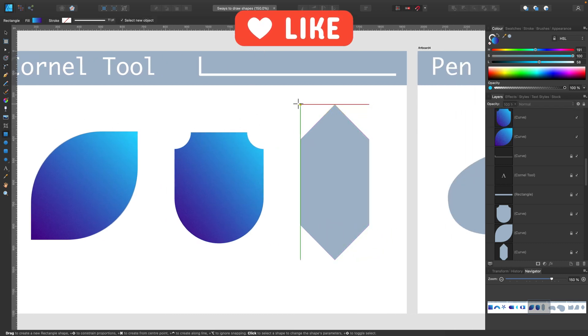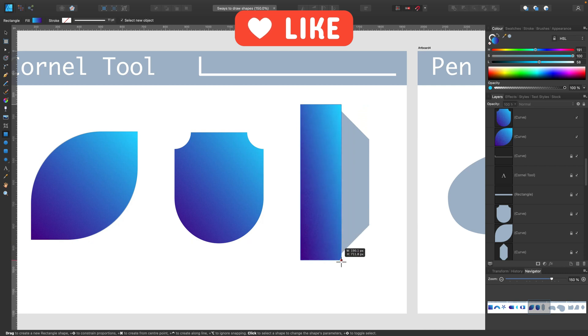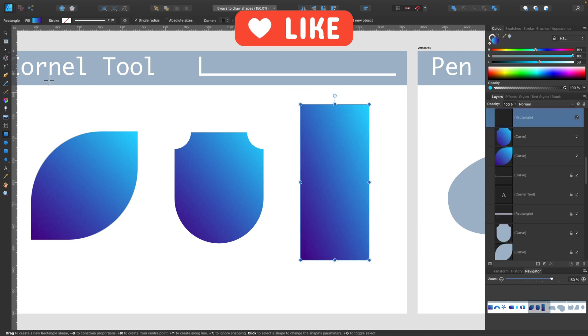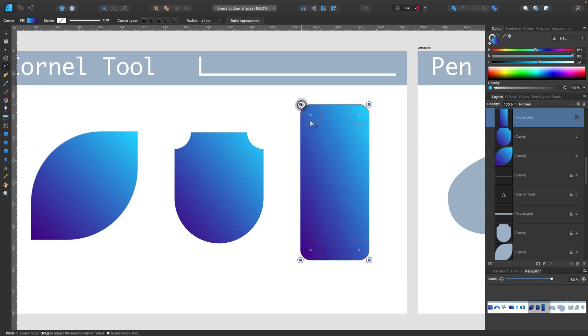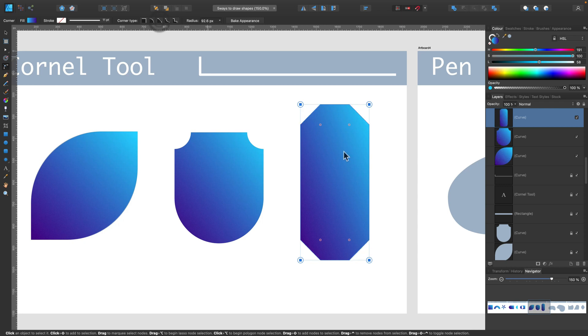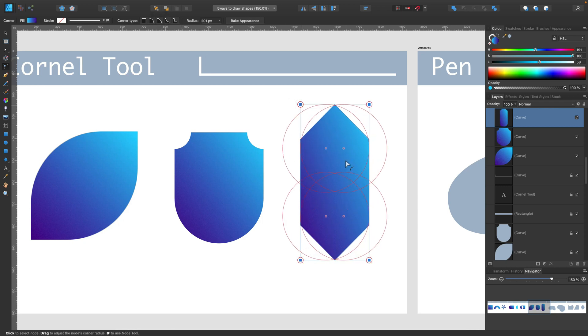And the last one, it's also corner tool applied on a very simple shape. So take a look. I will select this time all four corners. And then I can apply the corner tool and change the style after I apply that.